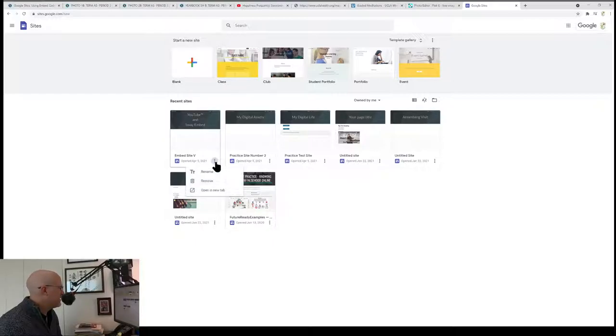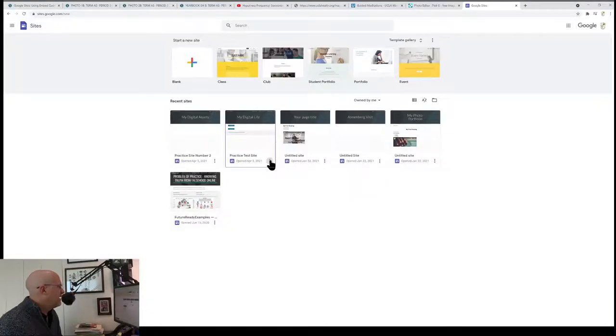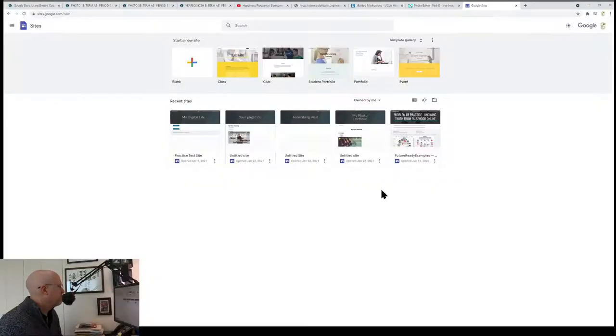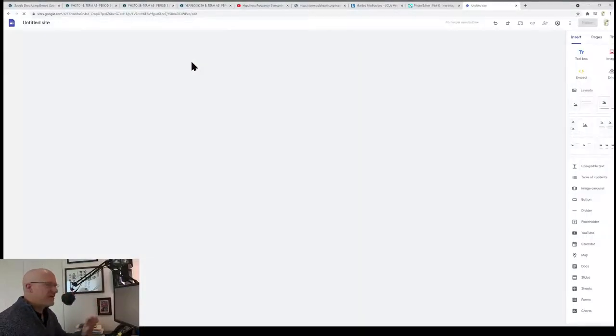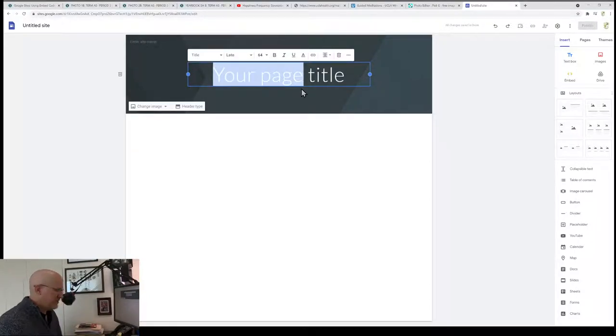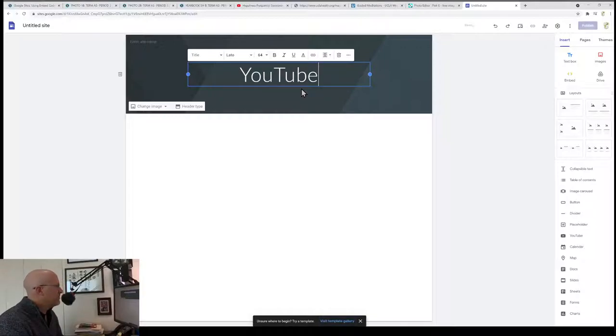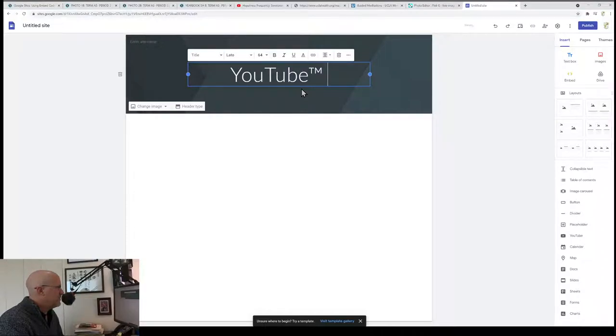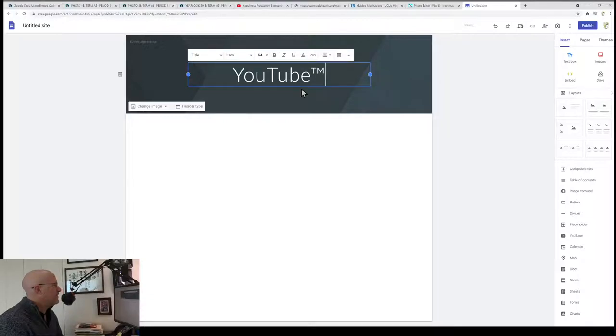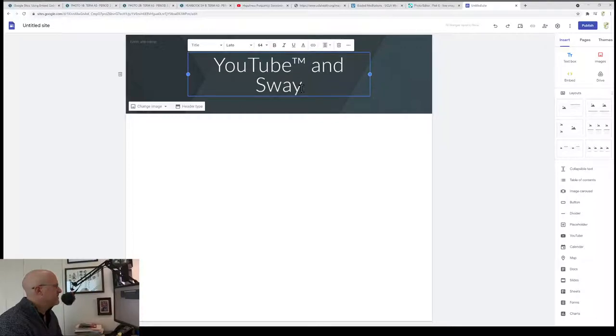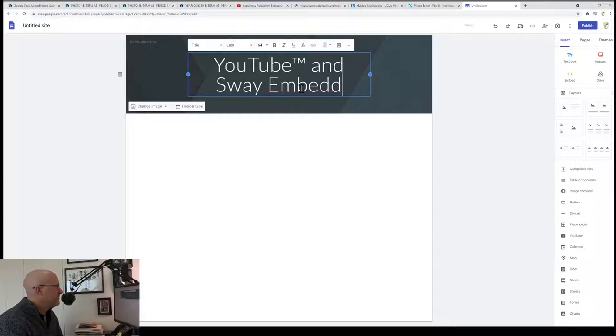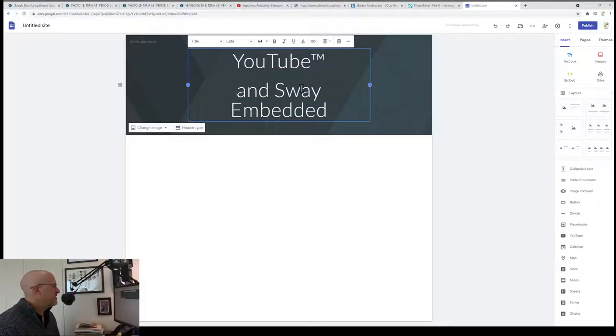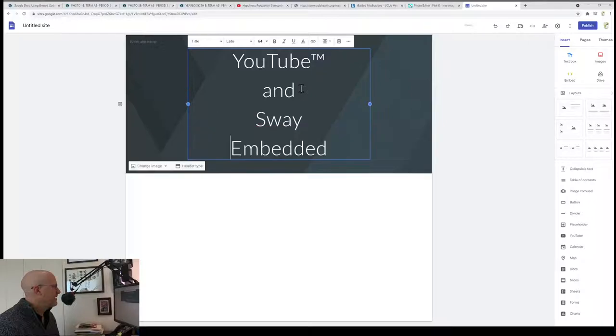I've already done this a bunch of times, so I'm going to do another one. I'm going to start myself a site. You probably have one already, but I'm just going to start fresh. I'm going to call this YouTube and Sway Embedded.